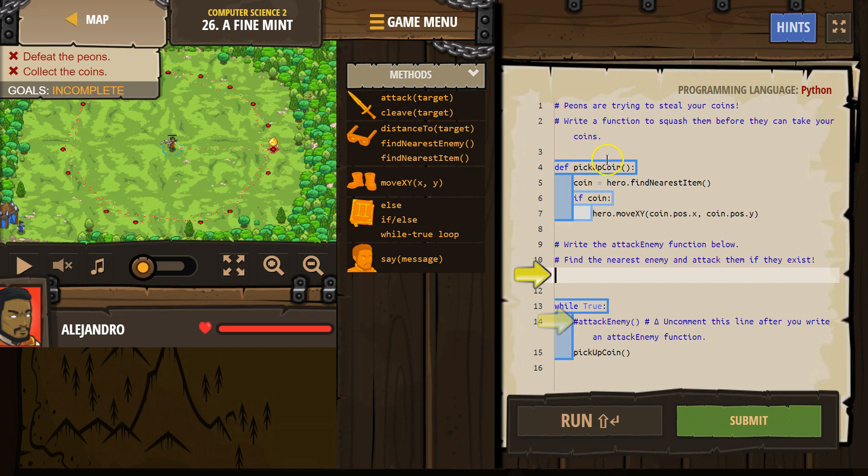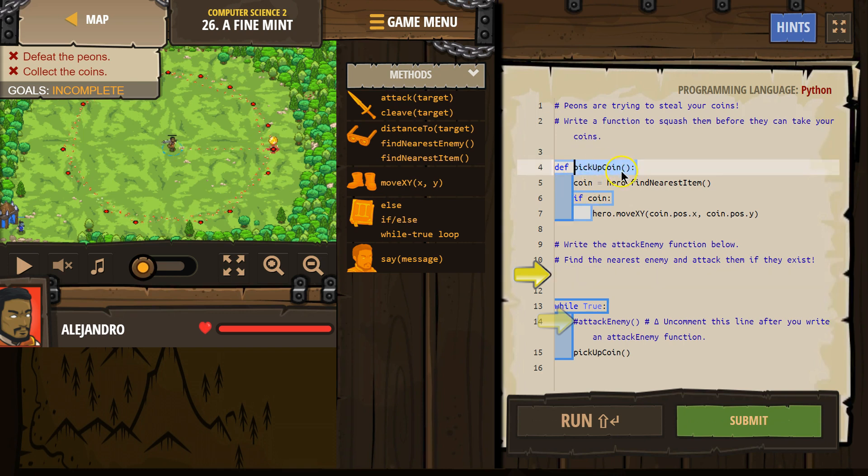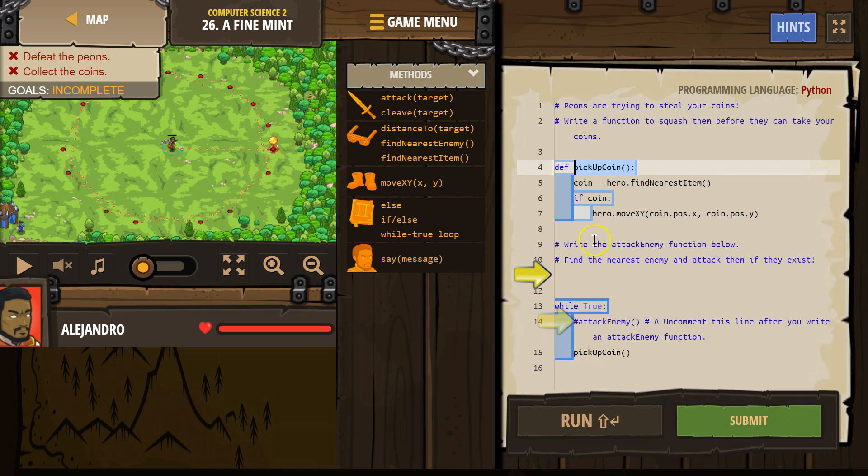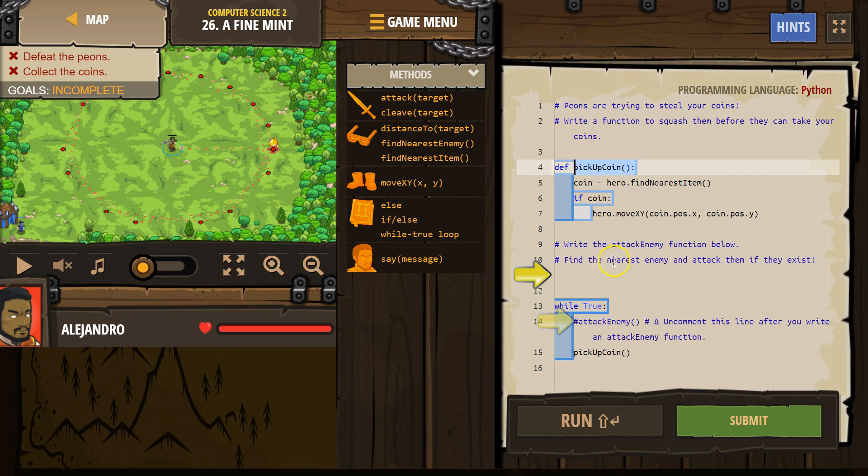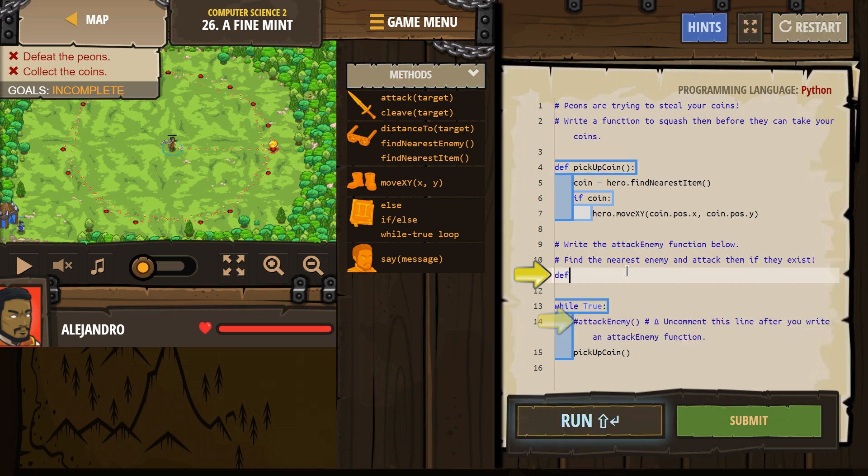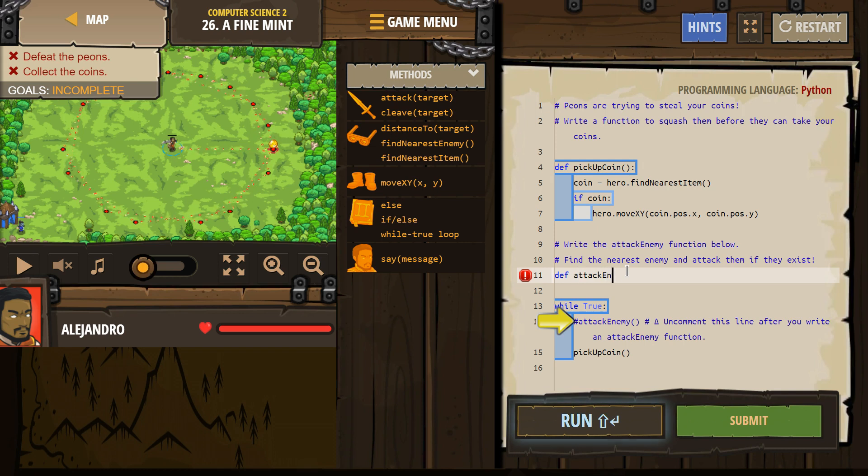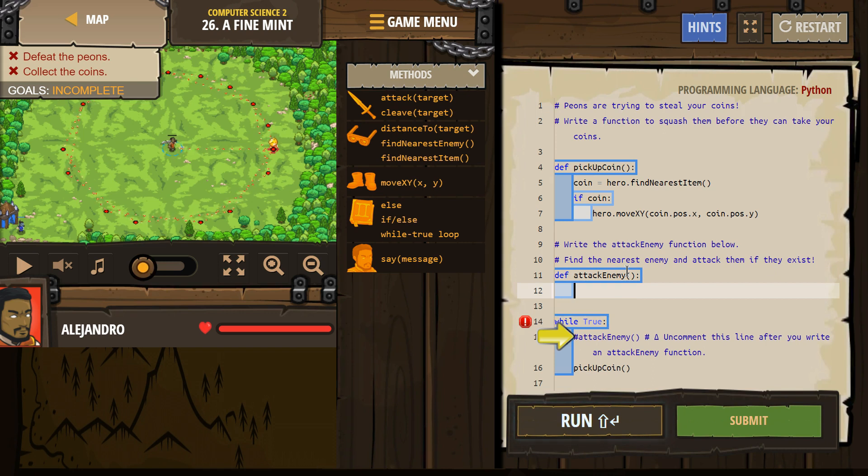Then everything indented here, all of this - the coin, the if, the hero move - that's all part of this function. So anytime I write below pickup coin, like here, the computer knows, okay, I need to run some function. Where is it? Oh, here it is. And it runs all of this code.